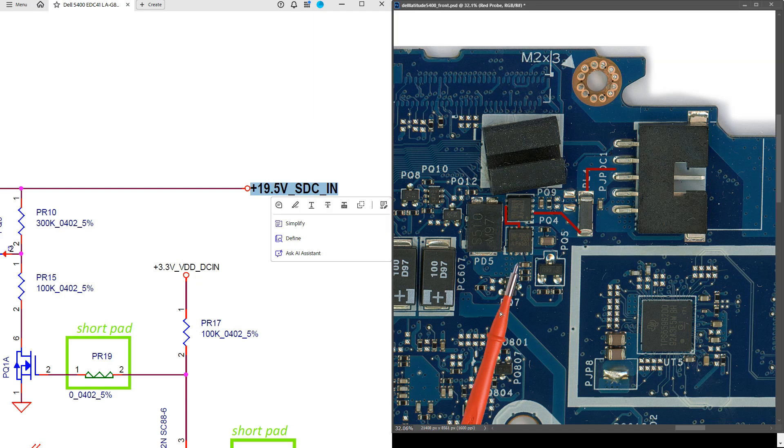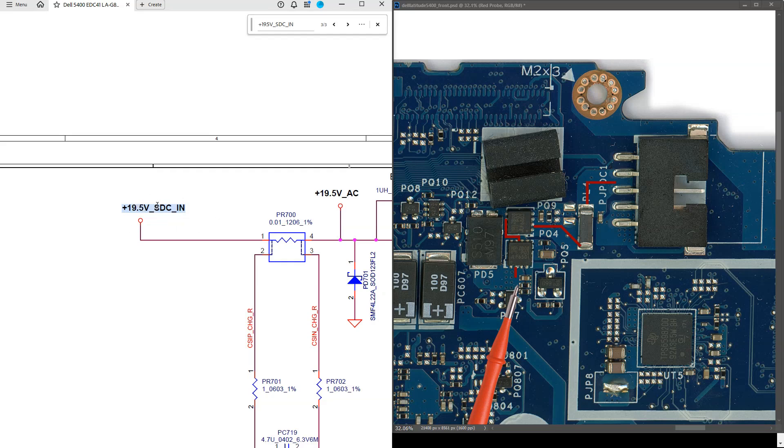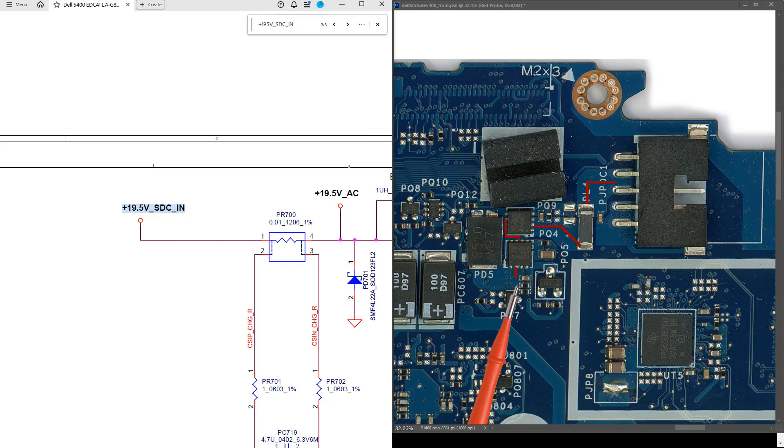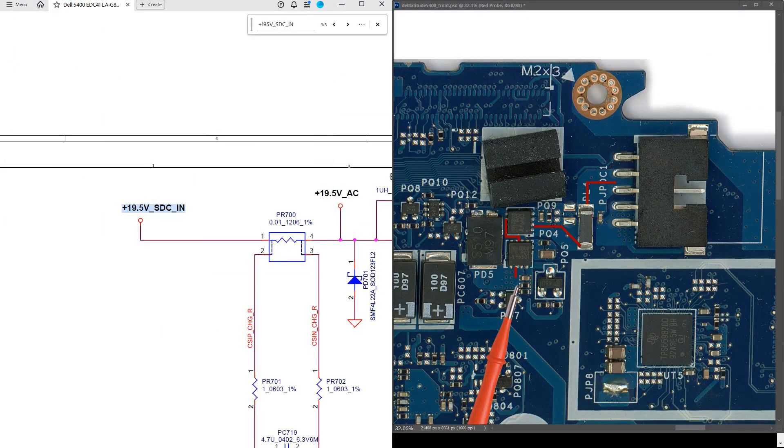I searched further down the schematic and I found 19.5V underscore SDC underscore in. So as you can see, the next component in line is the PR700 that is referenced in the email. I followed your checks for 19V as far as the input to the power management IC. I have 19V power coming down to PR700. So we're all good to this point here.